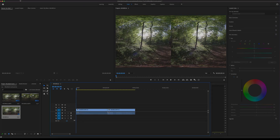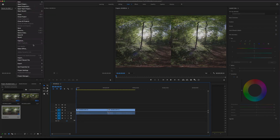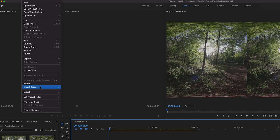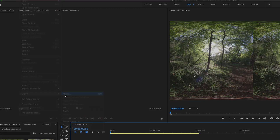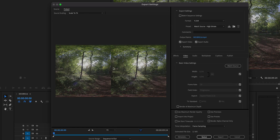And then we're ready for export. Go to File, Export and Media. It brings up our export window, and you can check to make sure you're happy with all the settings there.